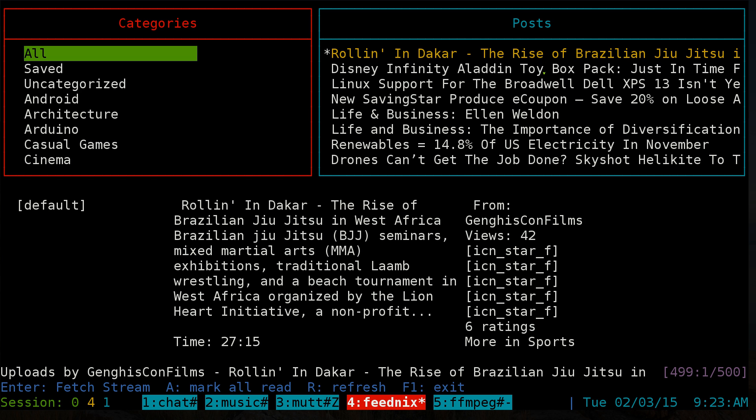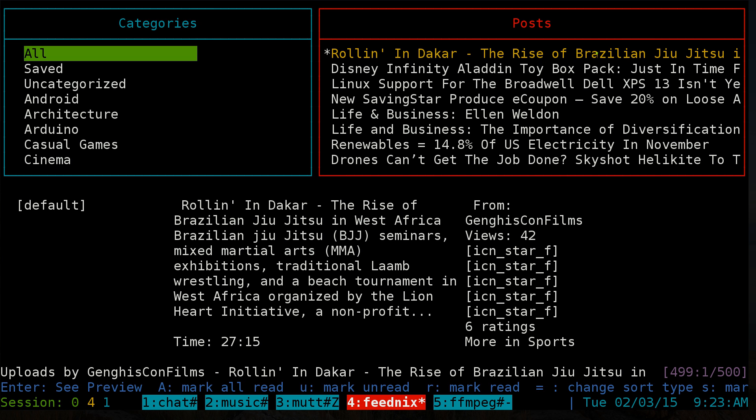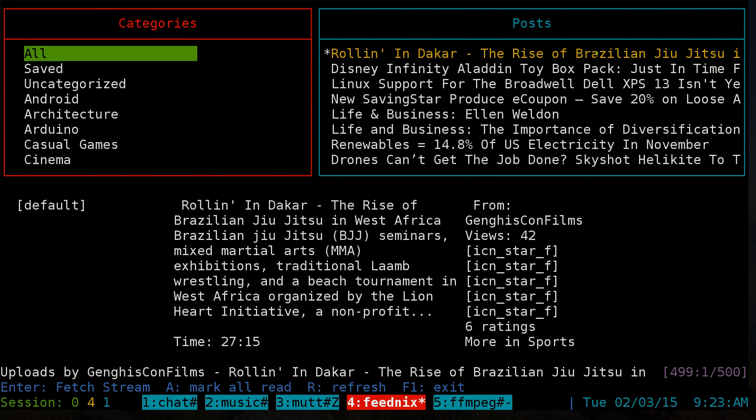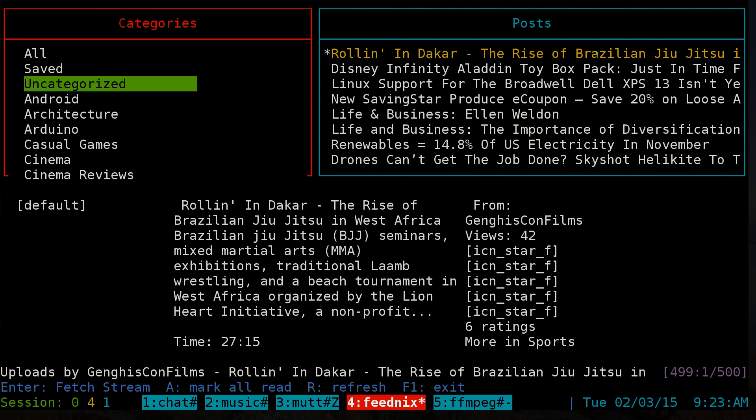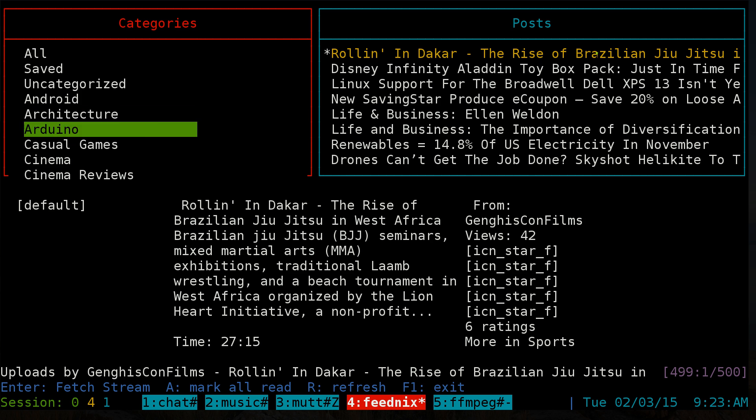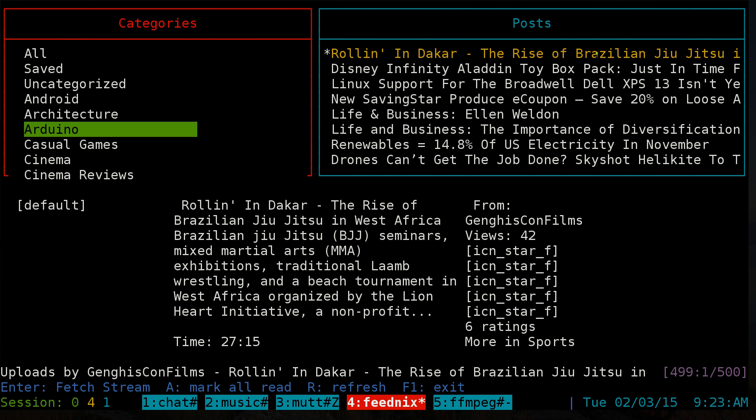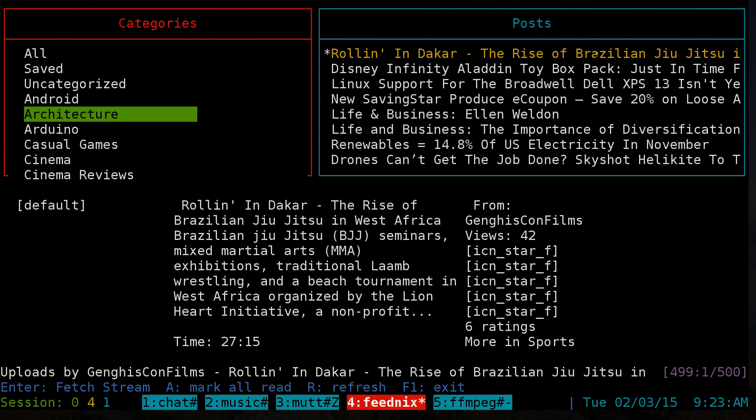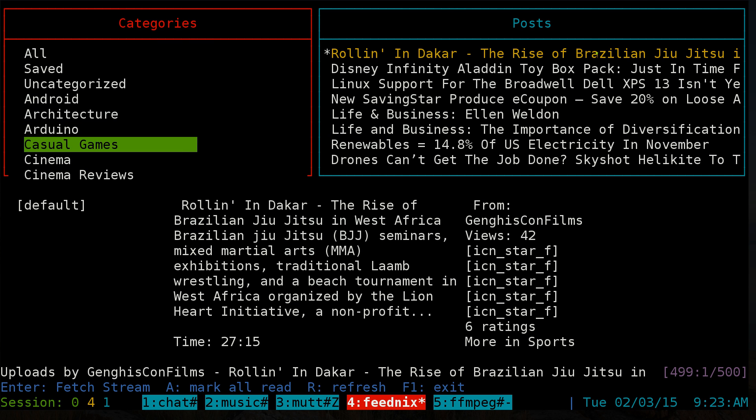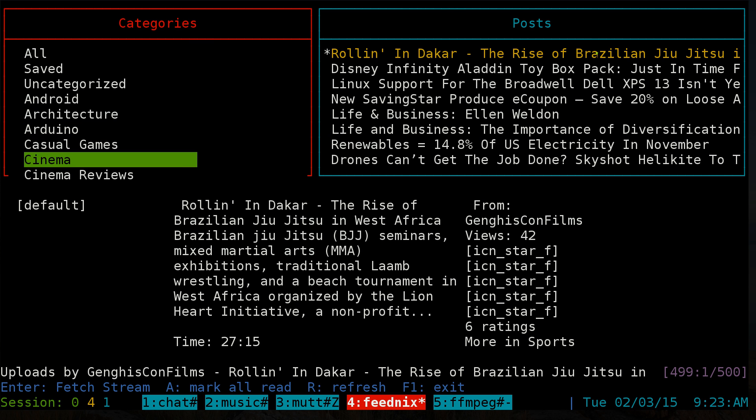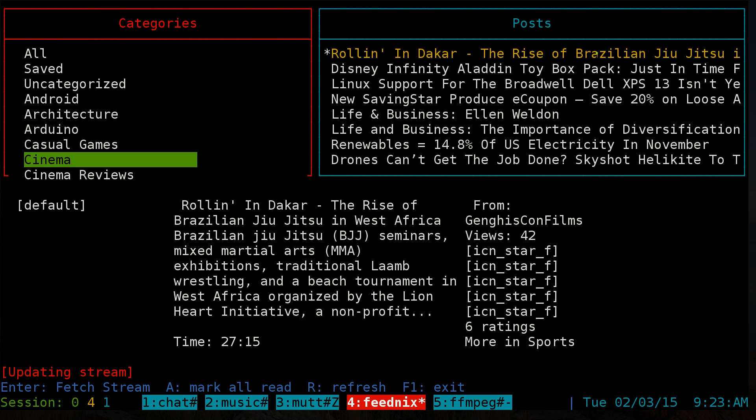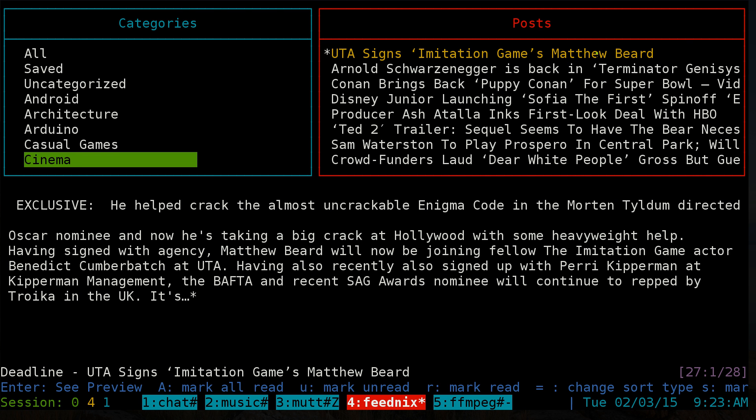To navigate between categories, you can use the up and down arrow keys, or you can use vim hotkeys (j and k) to go up and down. Let's go to Cinema and hit Enter to preview the stream.